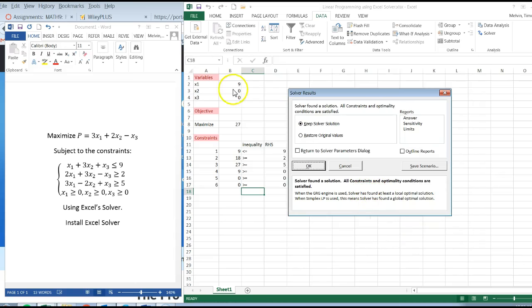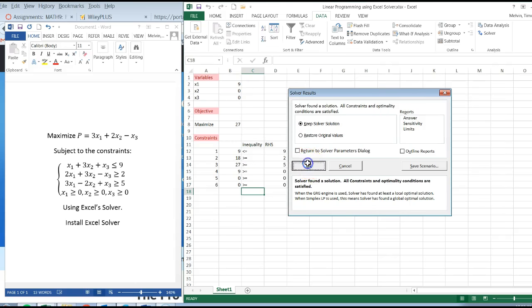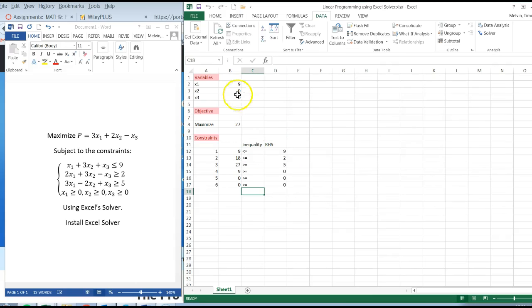And if you notice over here, these values change. X1 is 9, 0, 0. We can restore original values. I'll click on OK. And here we have our solution.